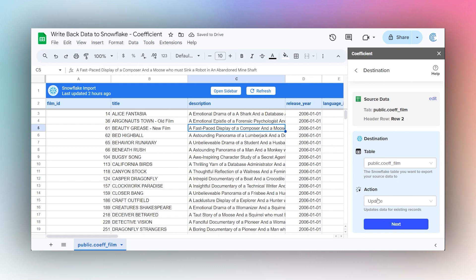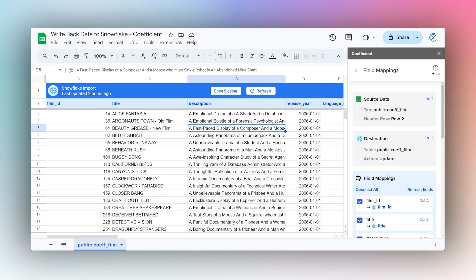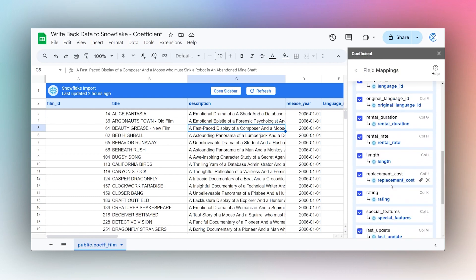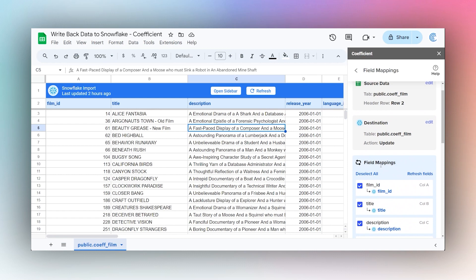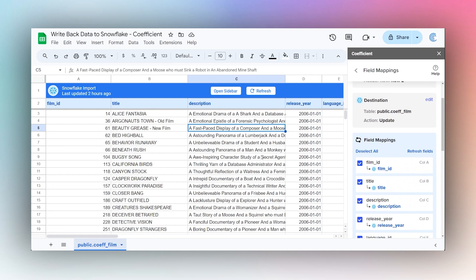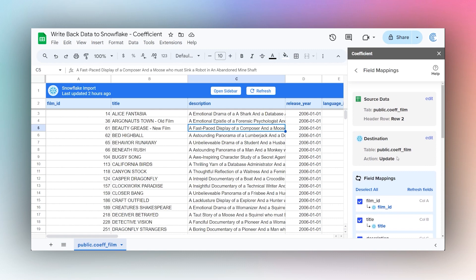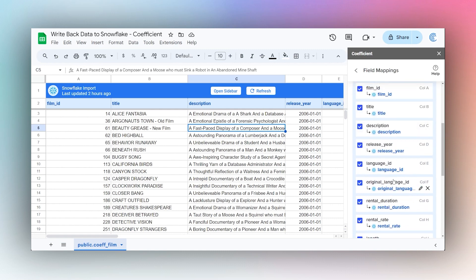Let's go ahead and proceed. Click Next. We just want to make sure that these field mappings are done. In this case, it's already done for us because we have an import. Otherwise, you want to make sure that you map each column to that field in that table. Once everything is mapped, we're going to click Save.